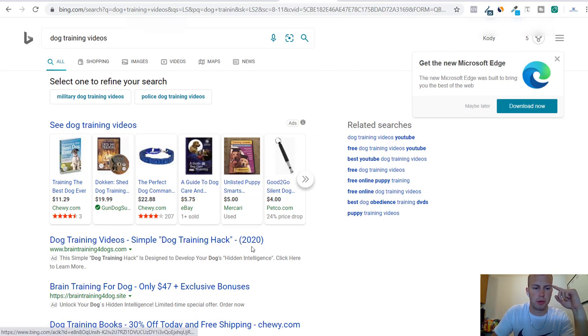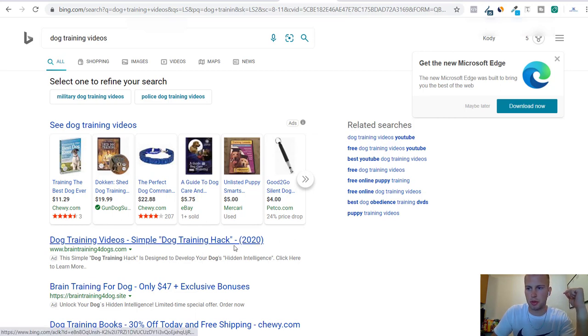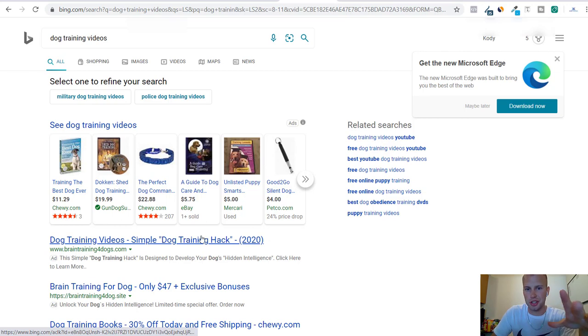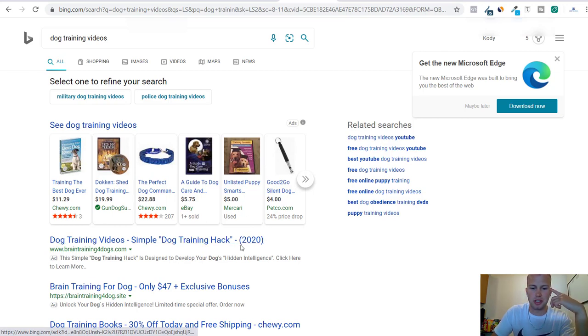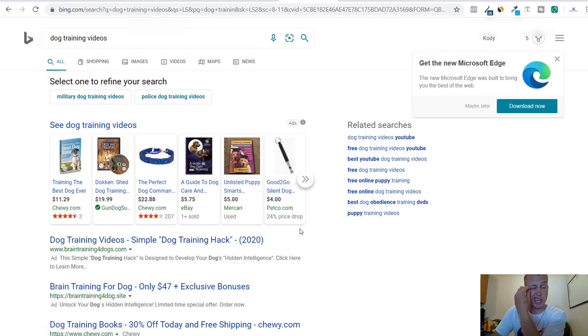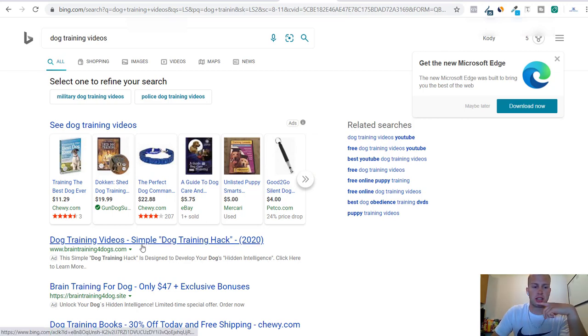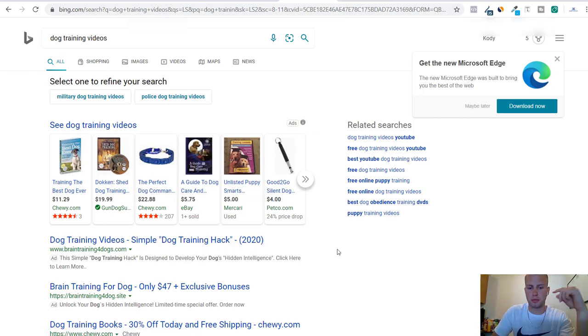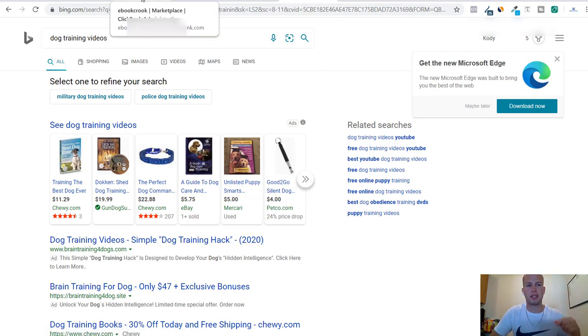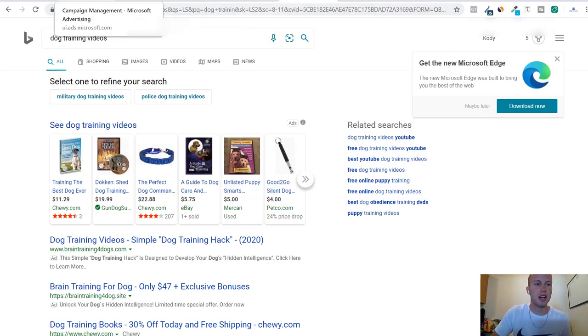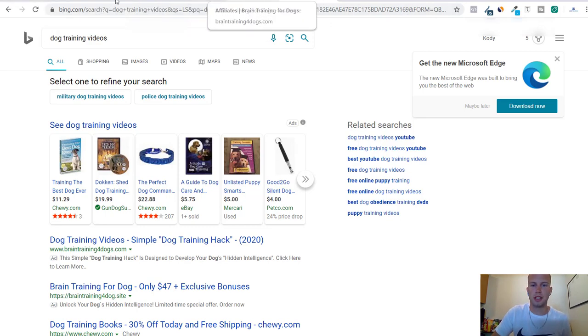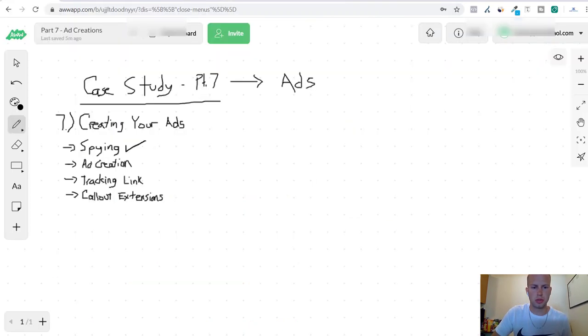I think this might have been one of my advanced Bing Ads training member students. I'm sorry if this is your guys' ad by the way, because I do teach to use parentheses and then the year because that increases click-through rate. So there's a good chance that this is one of my course students who made this ad. That's kind of funny.